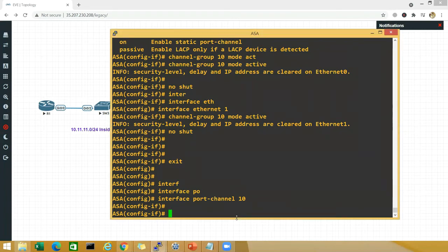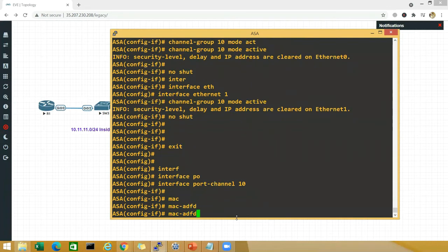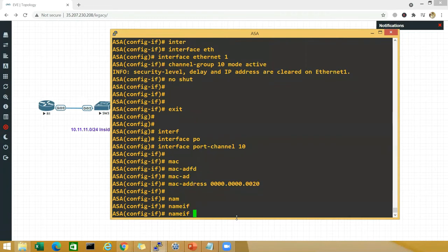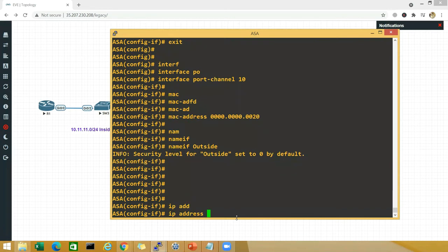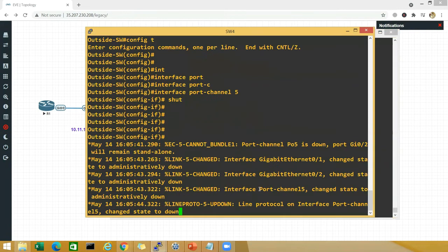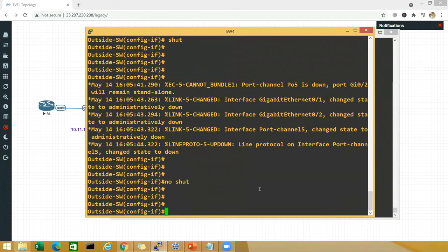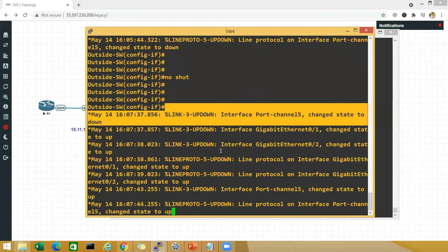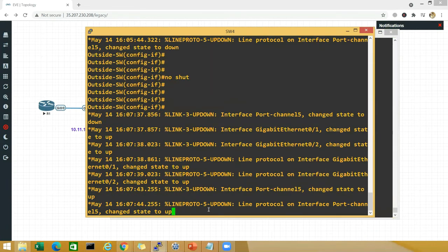Exit. Now go to interface port-channel 10. Specify a virtual MAC address so we can track it on the router: mac-address 0000.0000.0200. Then specify the nameif as outside, assign the IP address 192.1.20.10 — it's a Class C so no subnet mask needed — and say no shut. Quickly go to the switch and say no shut there as well. Wait a moment for the port channel to come up. You can see it changed to down then up.